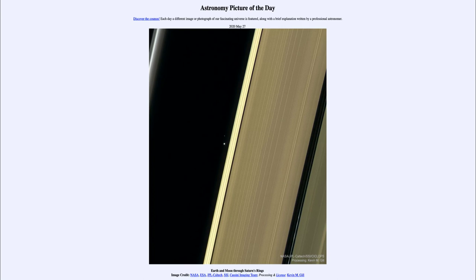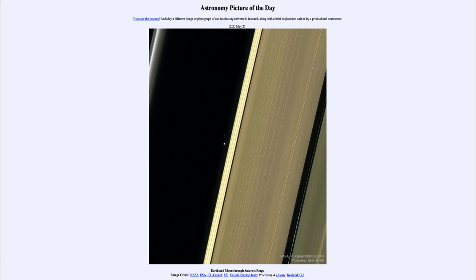That was our picture of the day for May the 27th of 2020, titled Earth and Moon Through Saturn's Rings. We'll be back again tomorrow for the next picture. Until then, have a great day everyone, and I will see you in class.